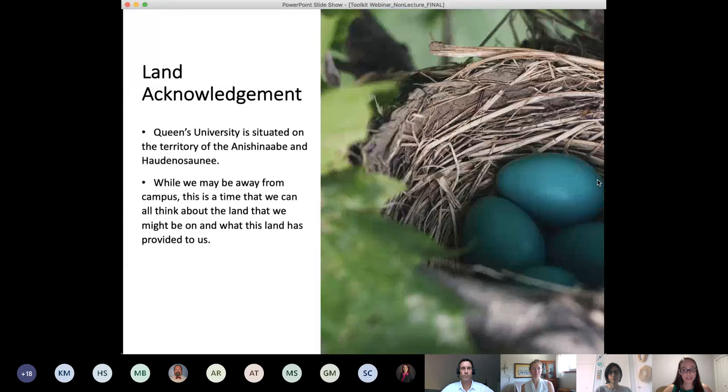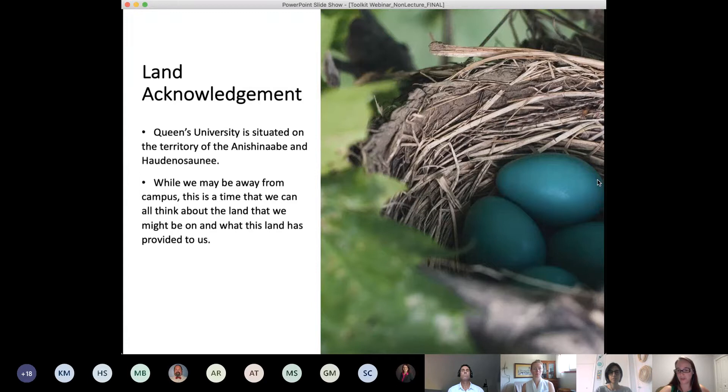I start many of my classes and workshops on campus with an acknowledgement of the land we're on. In the webinar it's no different — we just are on different land. Queen's University itself is situated on the traditional land of the Anishinaabe and Haudenosaunee. While most of us may not be on the main campus today, this is a time we can all reflect upon the history and the land that we are on and what this land has been able to provide to us.